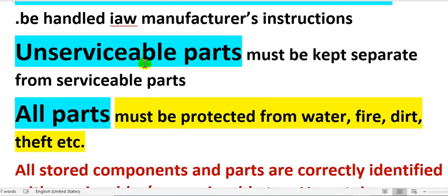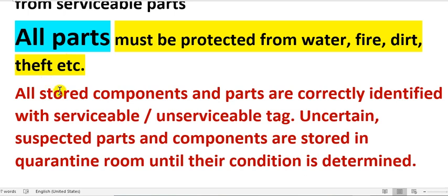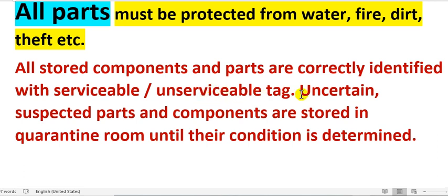All parts must be protected from water, fire, and dirt. All stored components and parts are correctly identified with serviceable and unserviceable tags. Serviceable means a green tag is attached to the component; unserviceable means a red tag is attached.